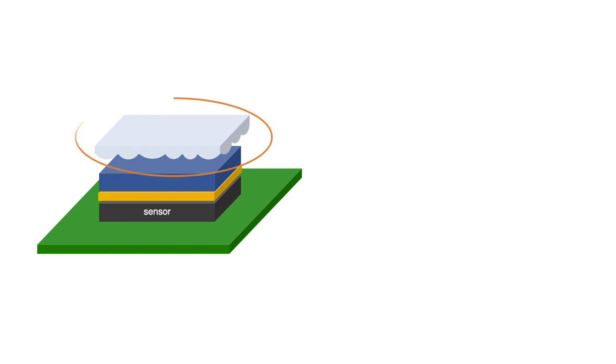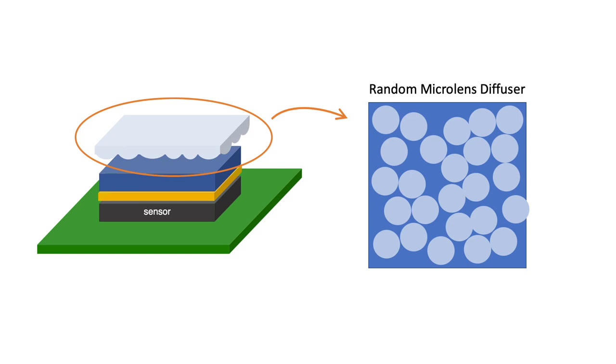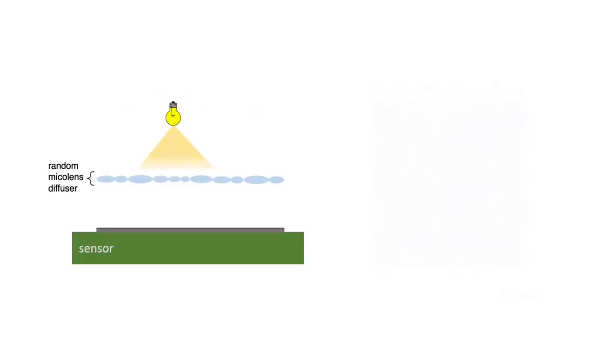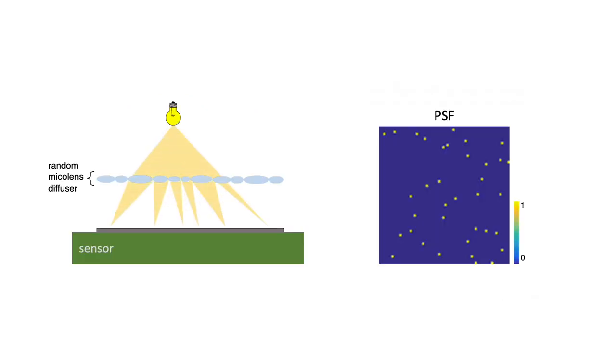Our calibration scheme does not restrict the type of diffuser we use, so we are free to choose a design that has good noise performance. We choose a random microlens diffuser as our mask, which consists of many small lenslets arranged randomly on the diffuser surface. When light passes through the lenslets, it's focused into a high-contrast PSF.